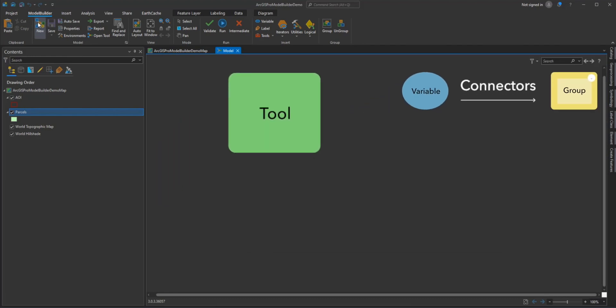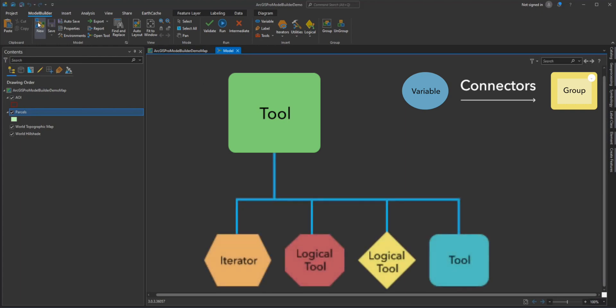Geoprocessing tools perform various operations on geographic or tabular data. When tools are added to a model, they become model elements. You can open the Tool dialog box of any Geoprocessing tool in your model to set the input and output parameters.